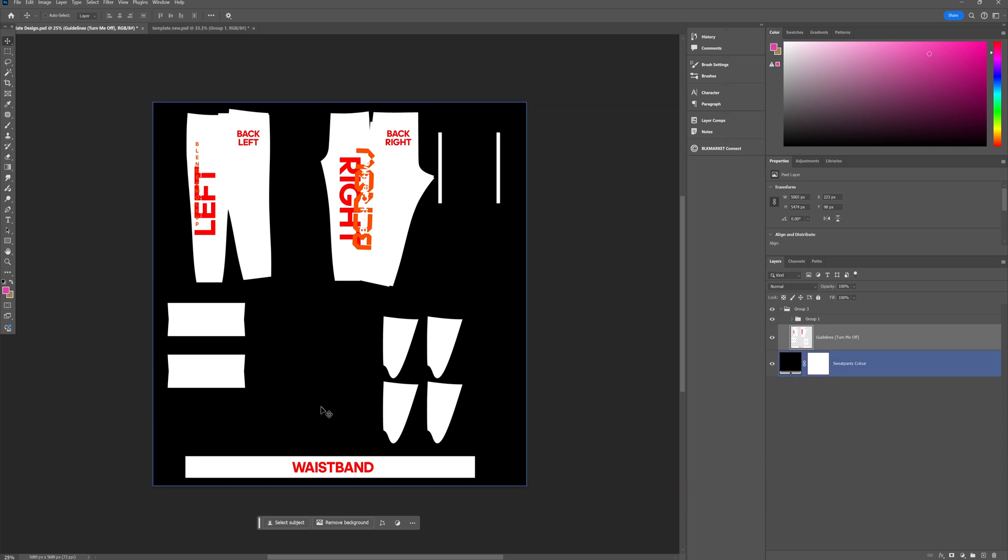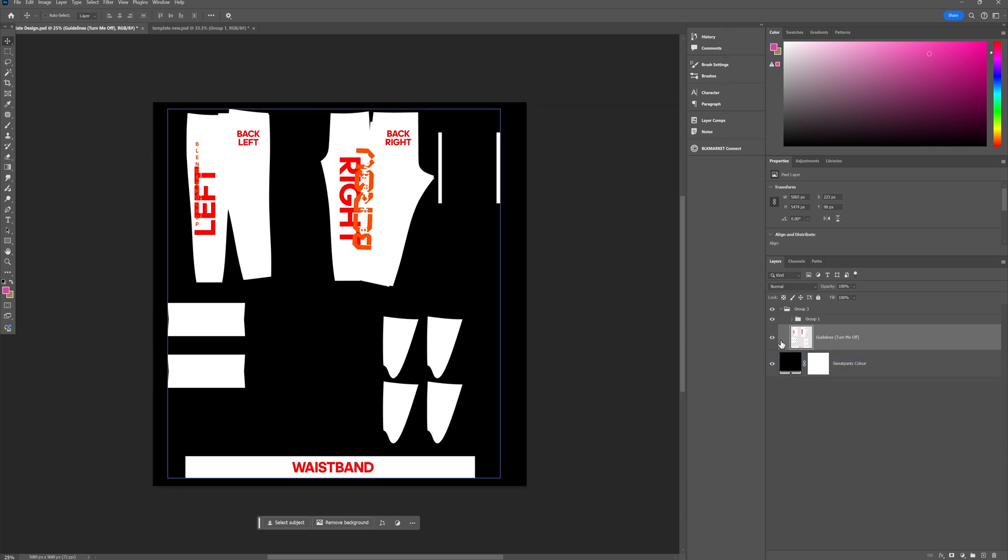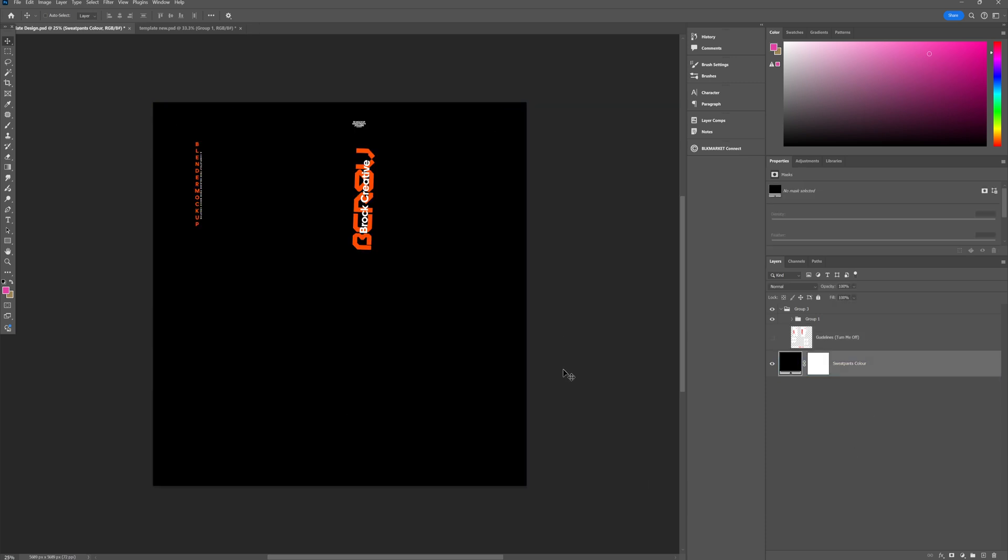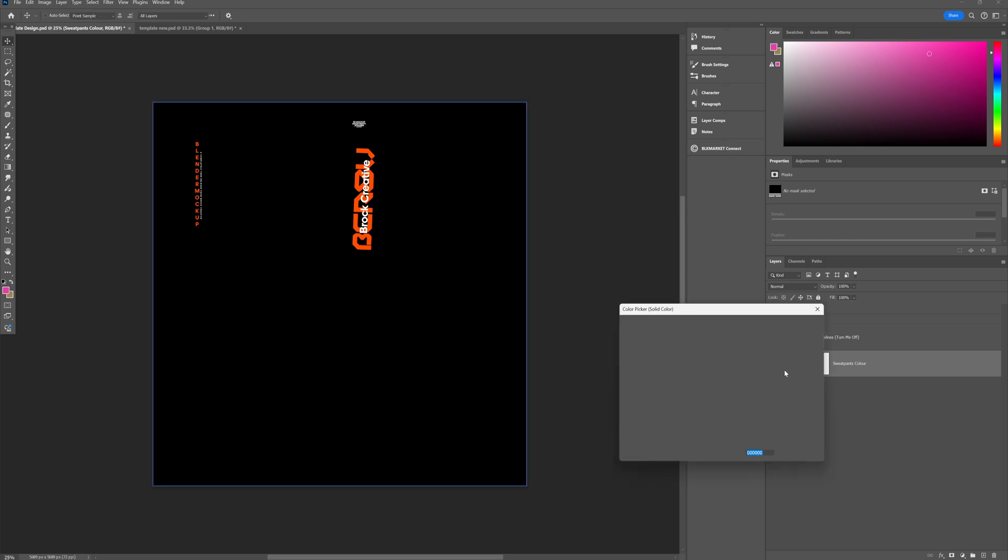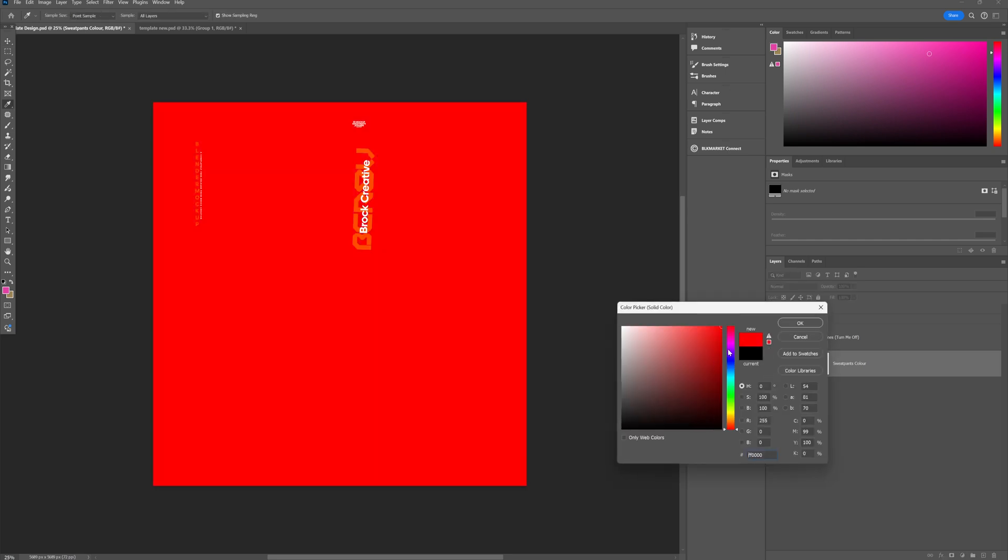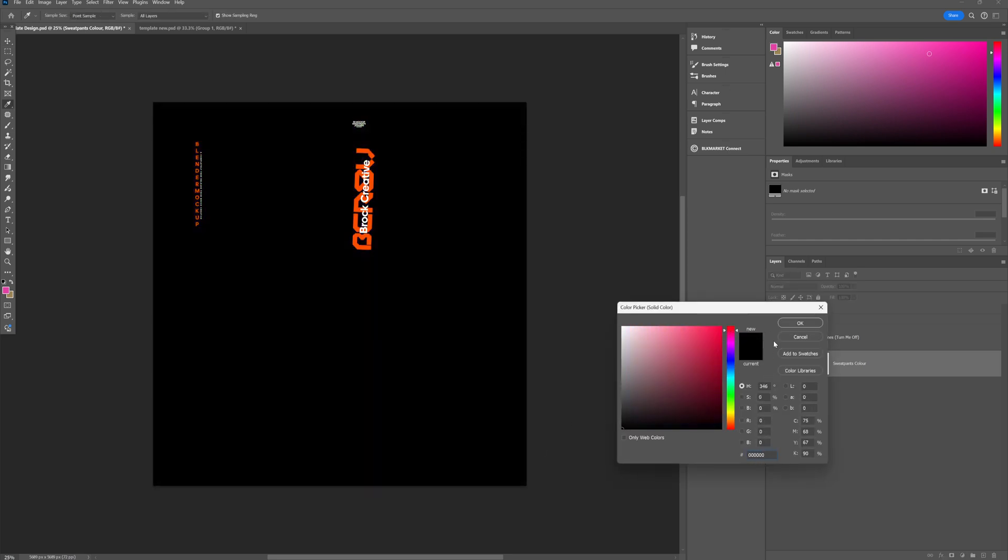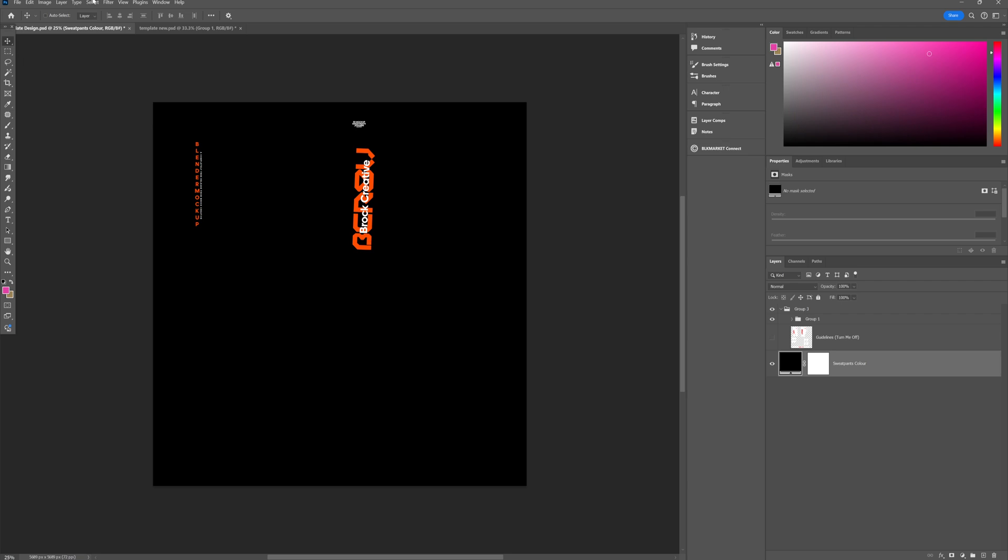So once we're happy with where our design is placed, we want to go over to the guidelines and make sure that we turn them off. And if you decide that you want different colored sweatpants, you can go to this box here and change the color of them, but I'm happy to leave these as black for now.